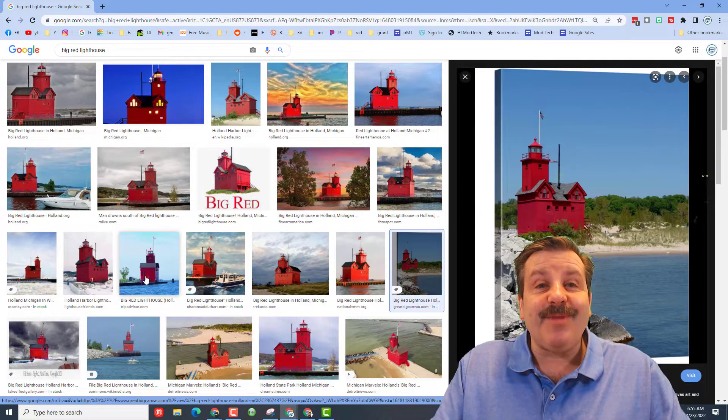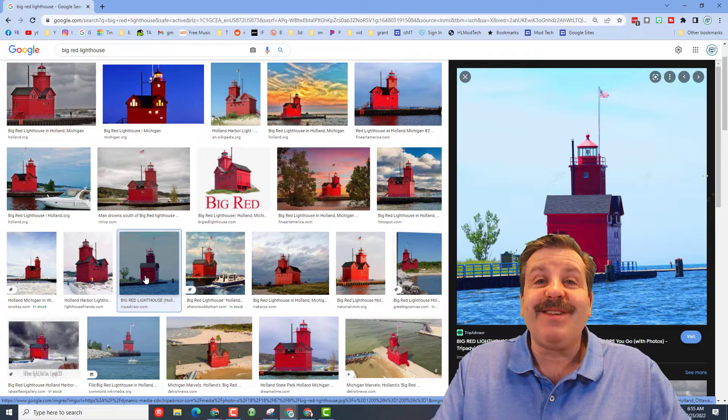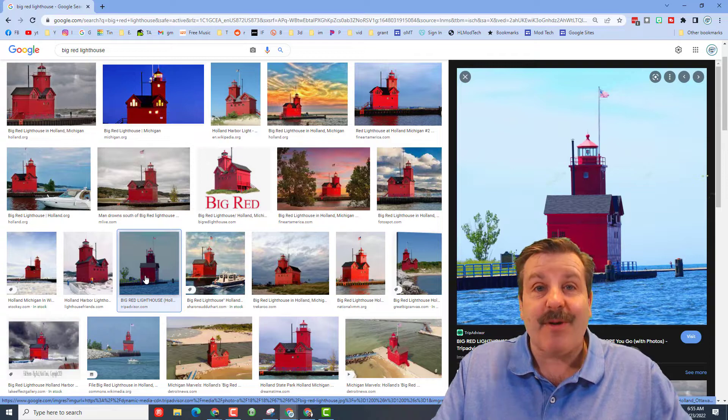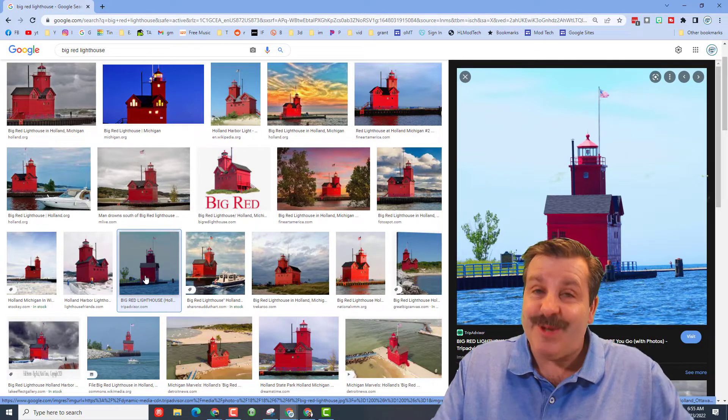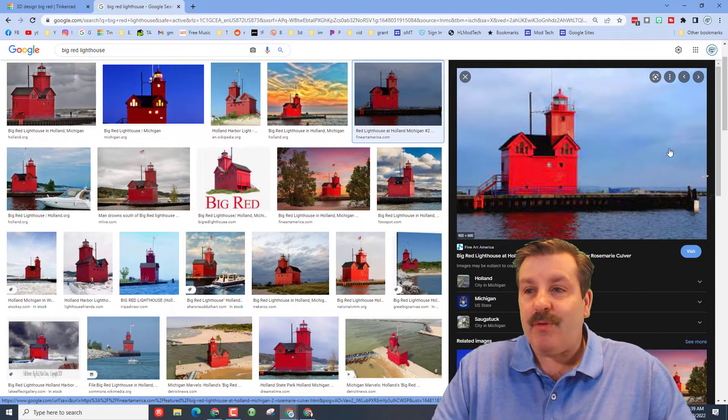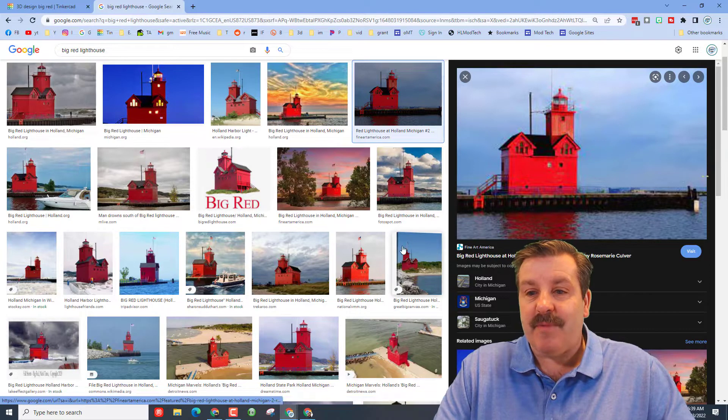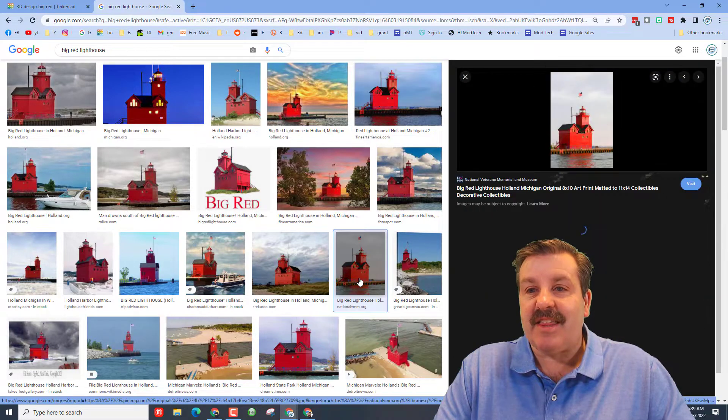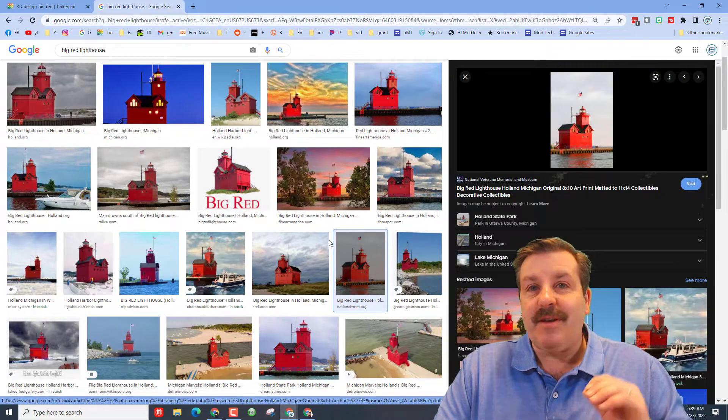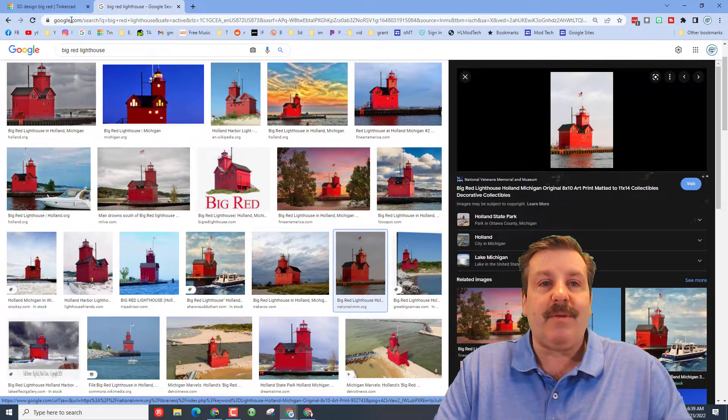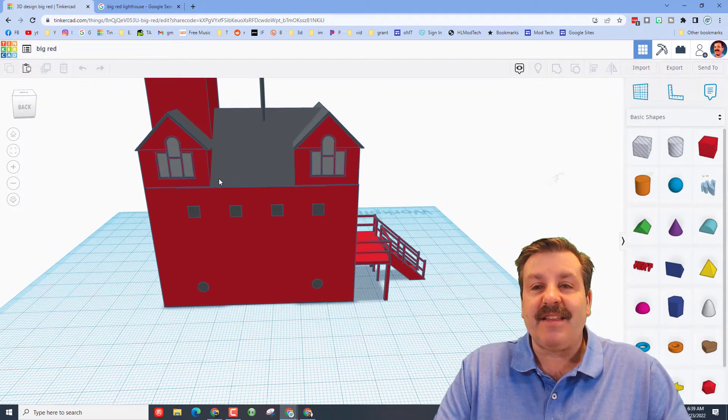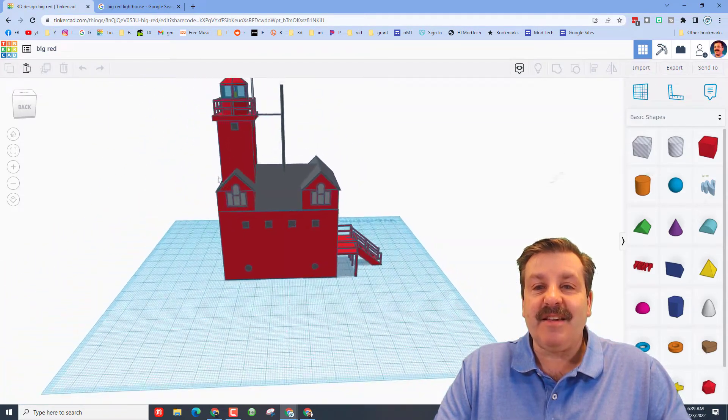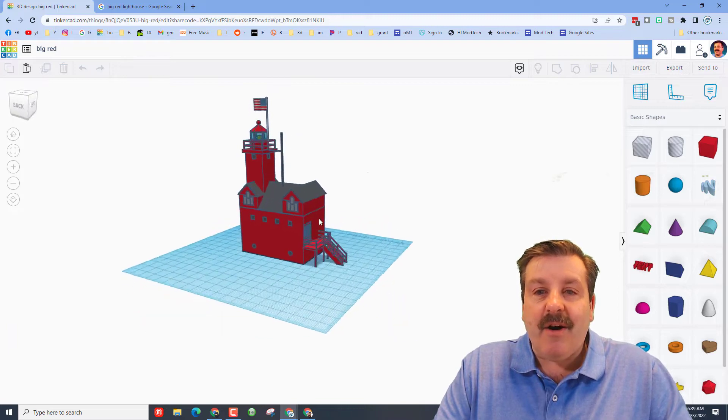Brayden was done with his work one day and he opened up an image of Big Red just like this. And then he started little bit by little bit building Big Red until finally this is where we are—an awesome rendition of Big Red.